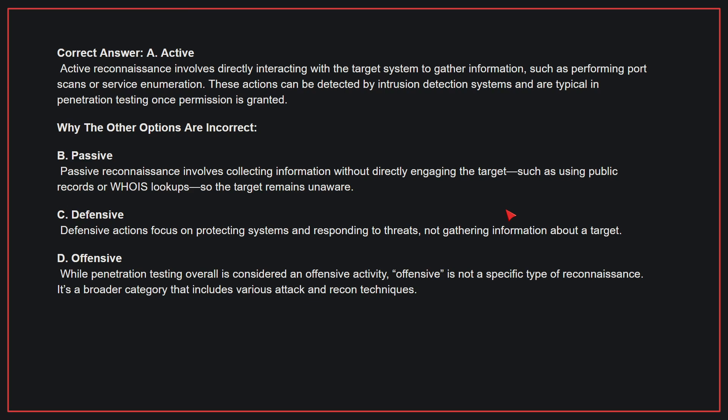These actions can be detected by intrusion detection systems and are typical in penetration testing once permission is granted. Why the other options are incorrect: B. Passive reconnaissance involves collecting information without directly engaging the target, such as using public records or WHOIS lookups, so the target remains unaware. C. Defensive actions focus on protecting systems and responding to threats, not gathering information about a target. D. While penetration testing overall is considered an offensive activity, offensive is not a specific type of reconnaissance — it's a broader category that includes various attack and recon techniques.